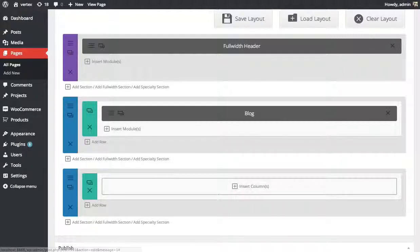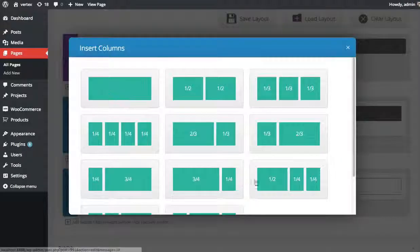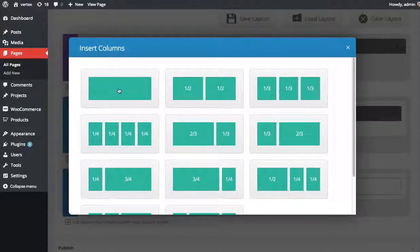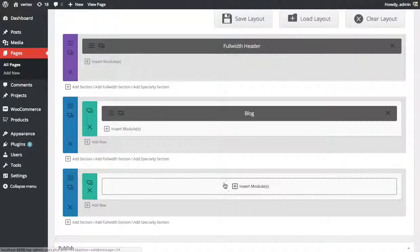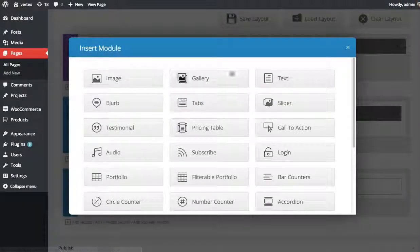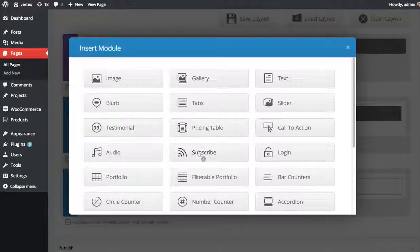I'm going to click Add a Section, Insert Columns. I'm just going to do a full one-column layout. Click Insert Modules, and then find the Subscribe Module, which is right here.